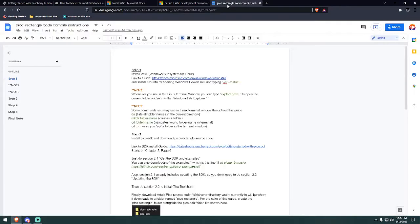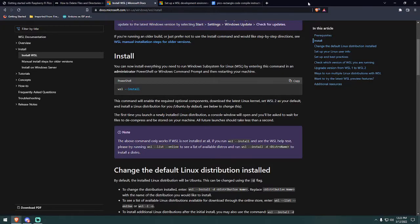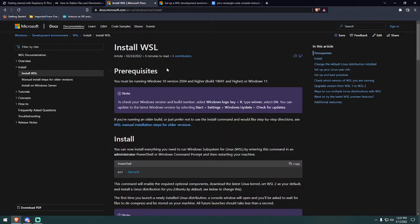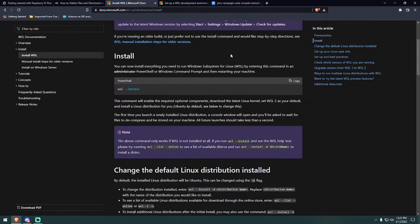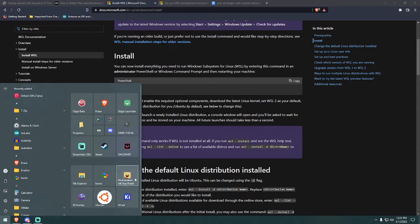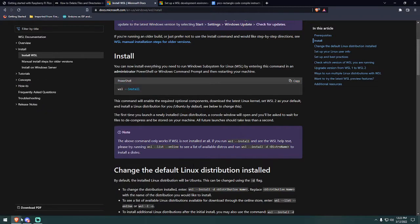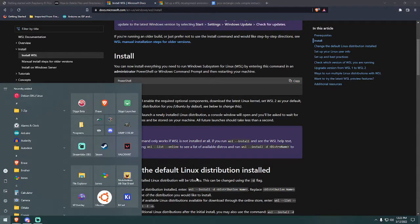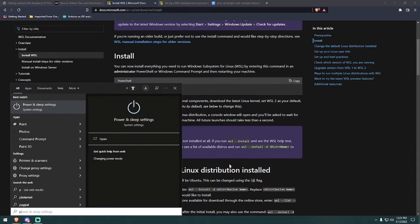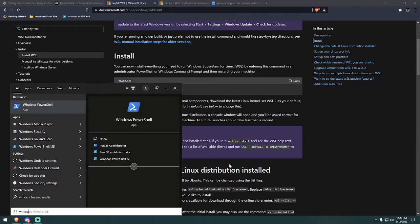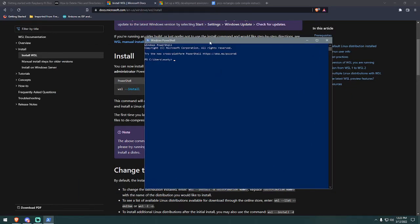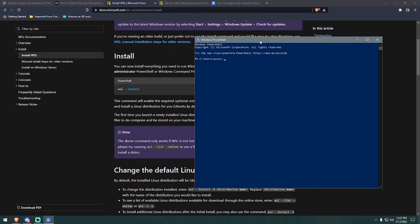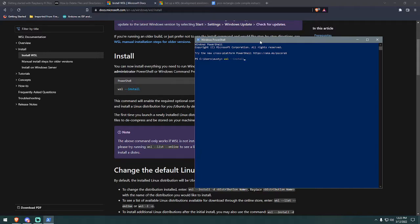But anyway, first step is to install Windows subsystem for Linux. This is very simple to do. It just gives you access to Linux functions on Windows. So what you're going to do is open a PowerShell. You'll get a PowerShell window open. And all you need to do is type WSL space dash dash install. And I've already done this and it installs Ubuntu terminal by default.